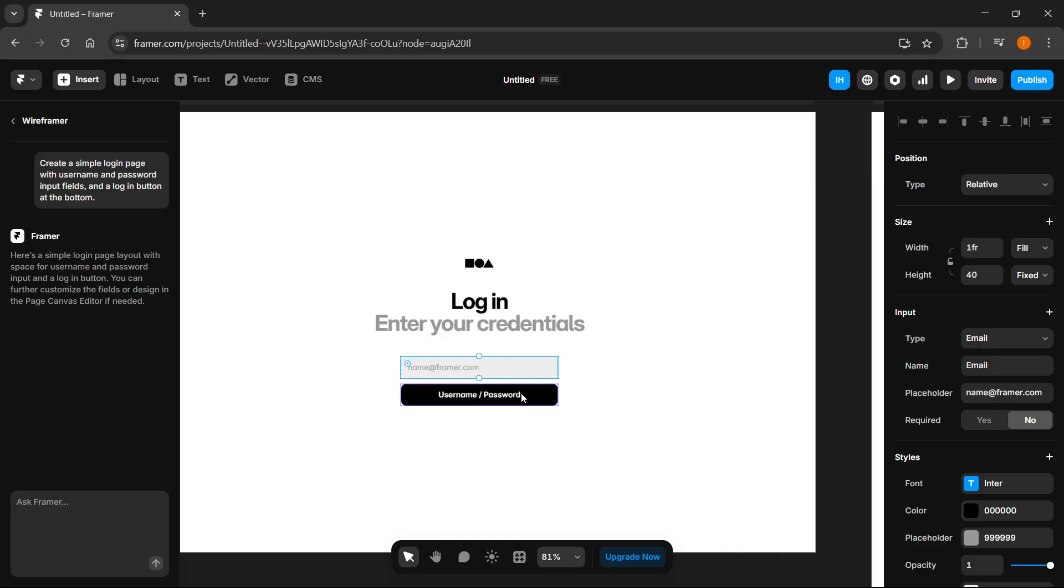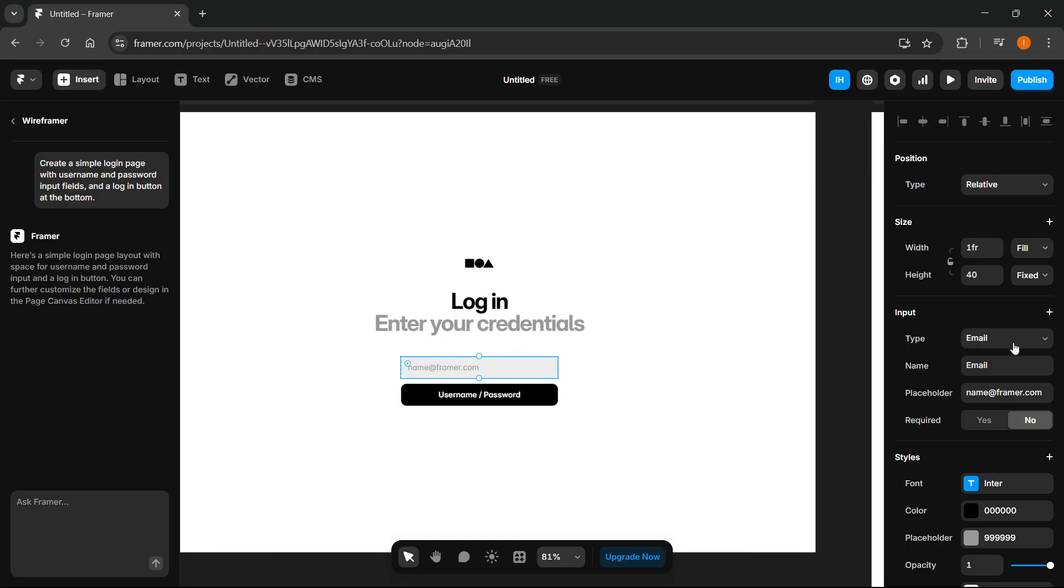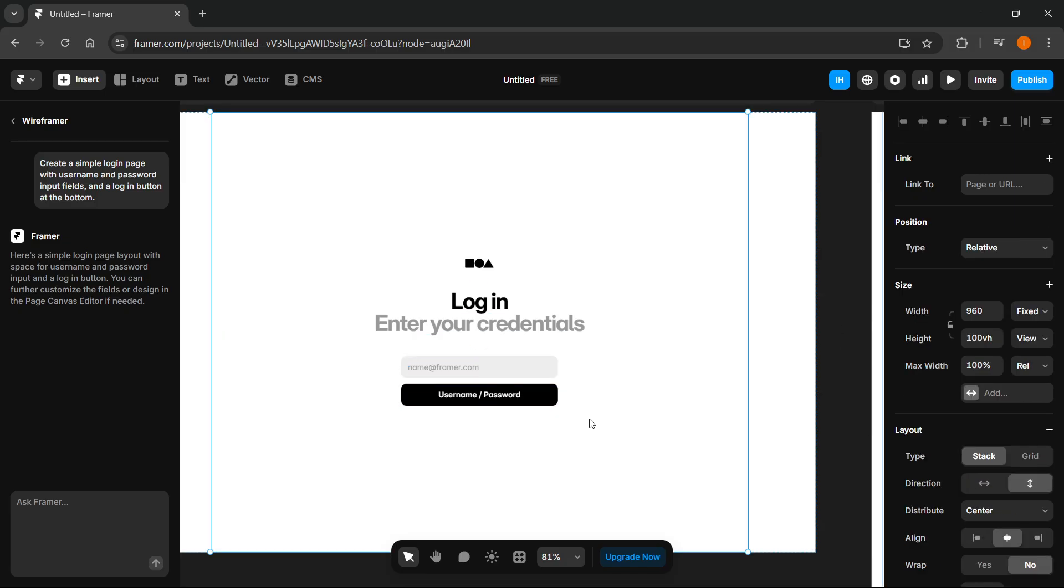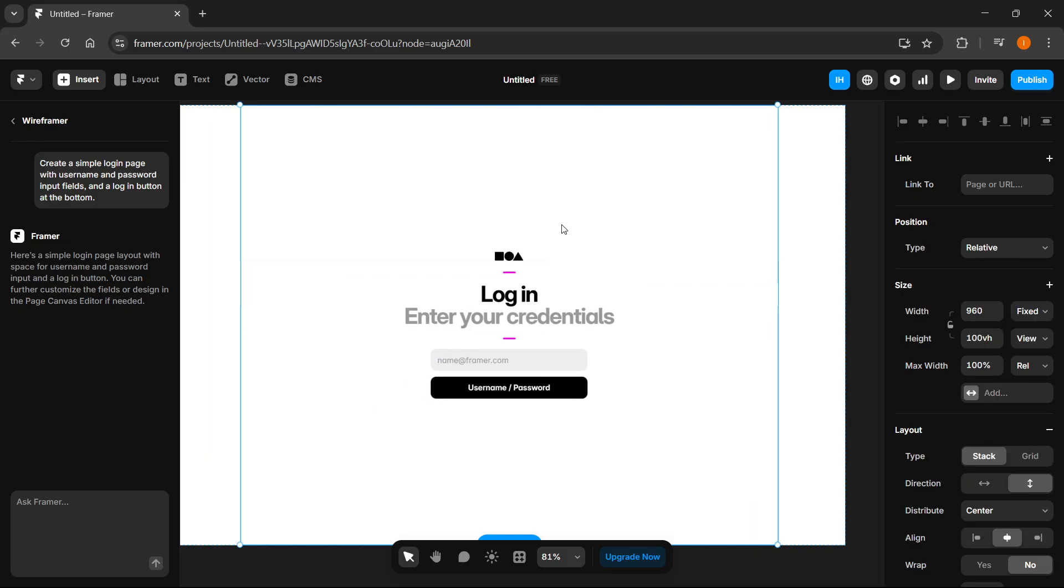So of course you can set whatever you want over here. You can customize it according to your own needs, but this essentially can be your login page.